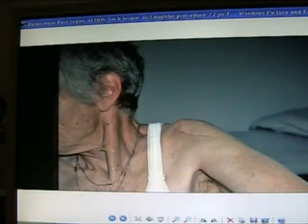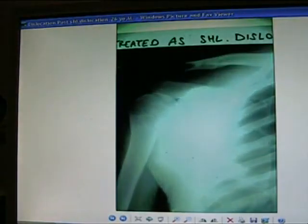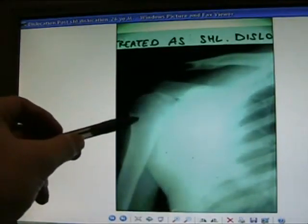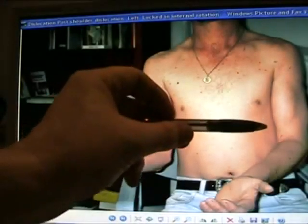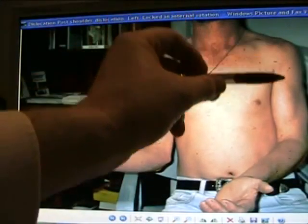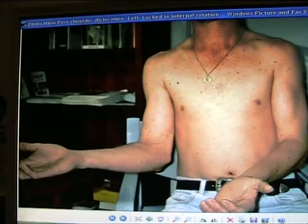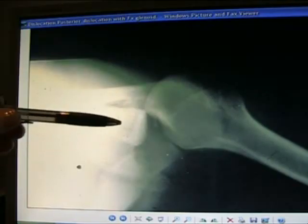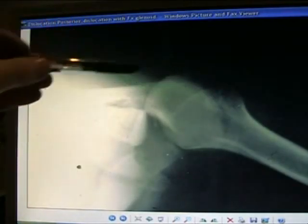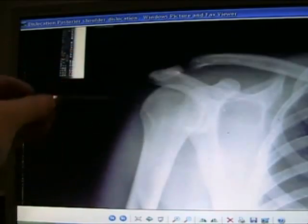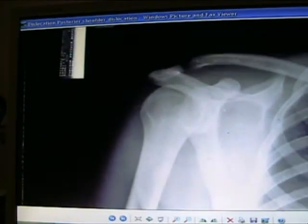Post repair of a Hill-Sachs lesion. Posterior shoulder dislocation — don't miss it. Symmetrical appearance of the humeral head. Typical posterior shoulder dislocation, locked in internal rotation — don't miss it. There's a posterior shoulder dislocation out the back. The symmetrical or ice cream cone appearance of the humerus.